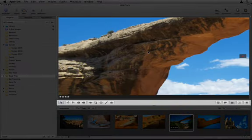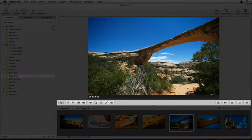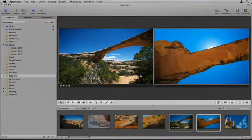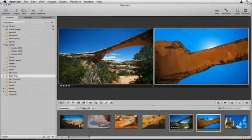The viewer allows you to quickly view an image at full resolution or compare images side by side.